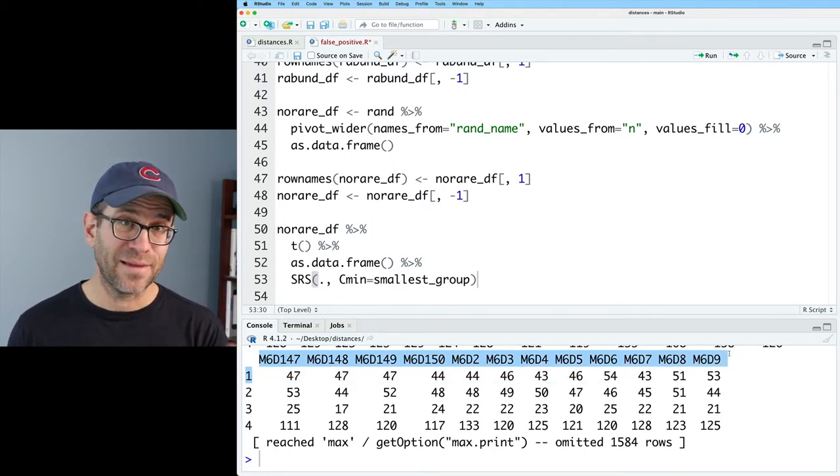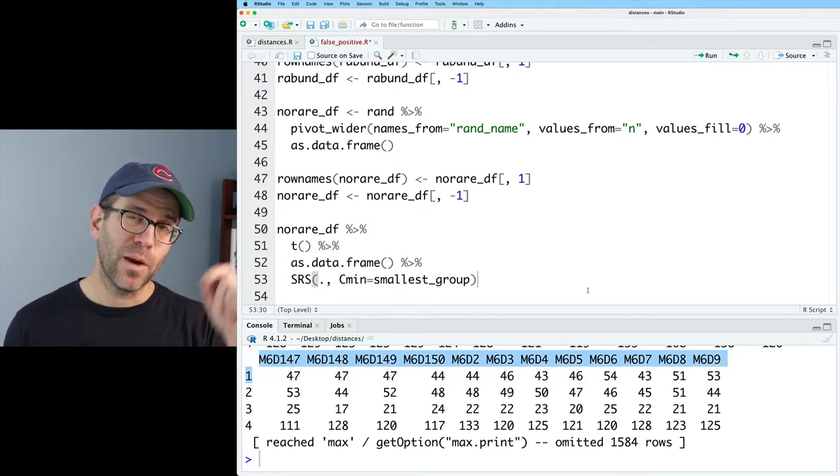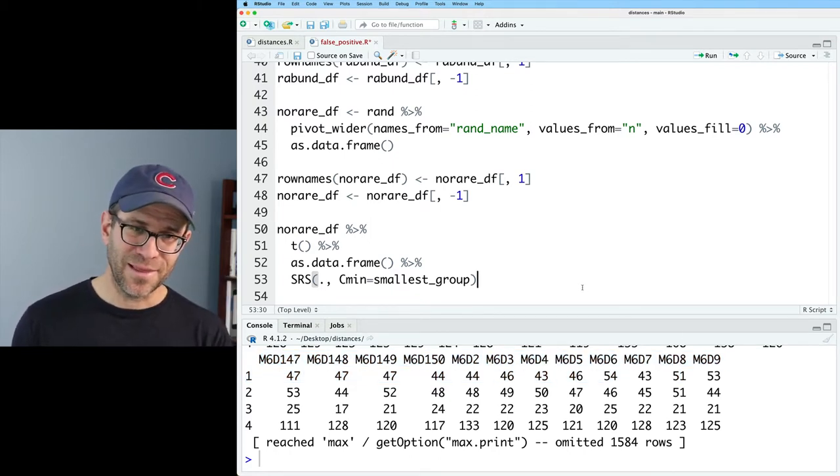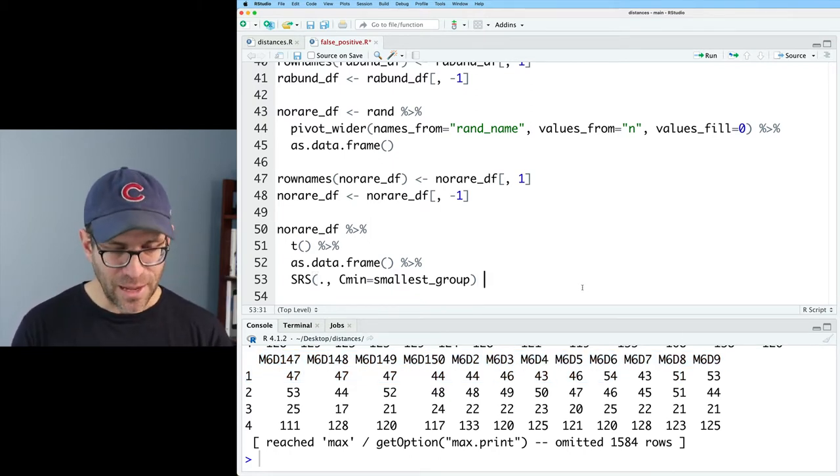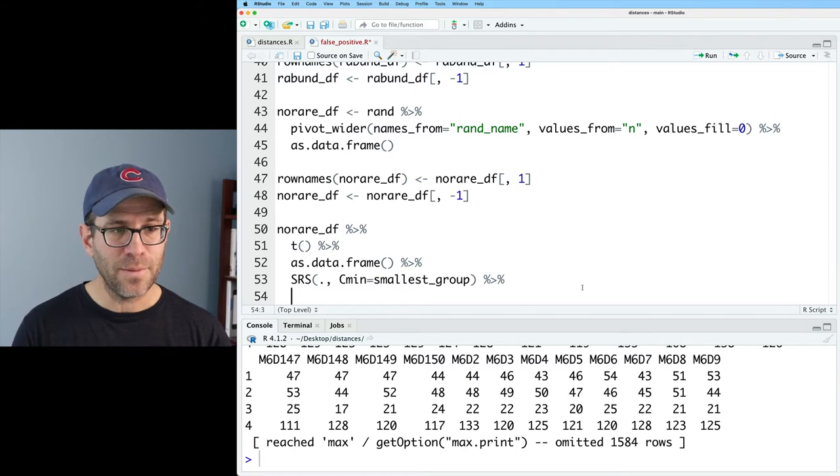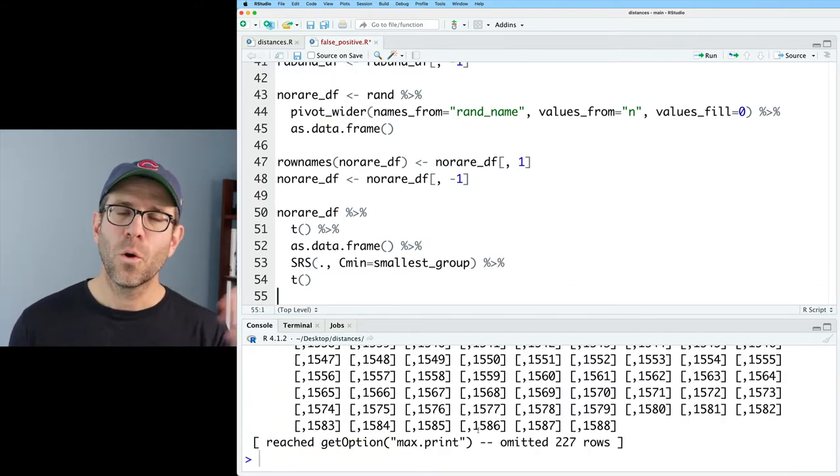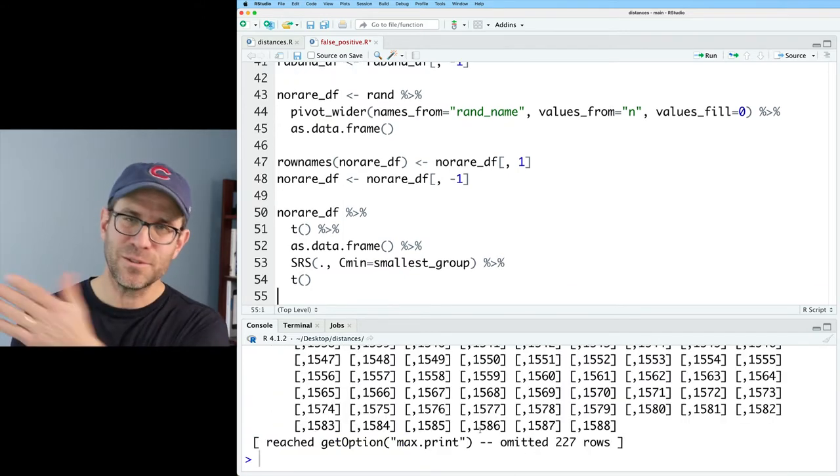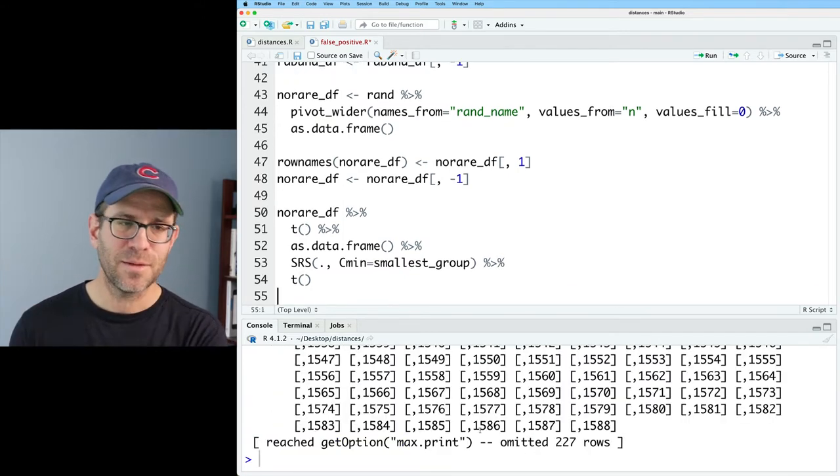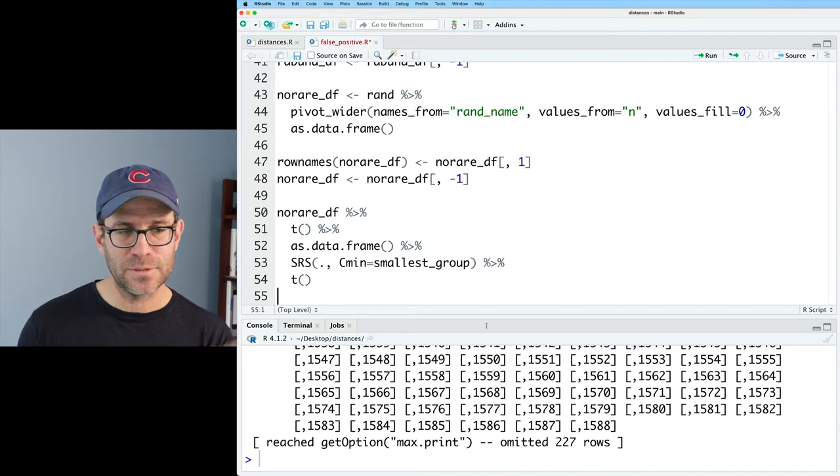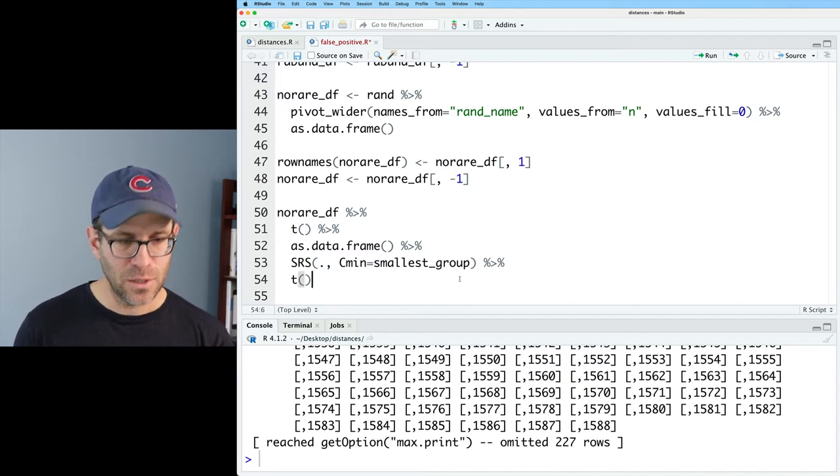And then c_min will set to be the smallest group. So now we have a normalized data frame with our sample names and the columns. We actually want those in the rows. And so we'll then pipe that back to transpose.